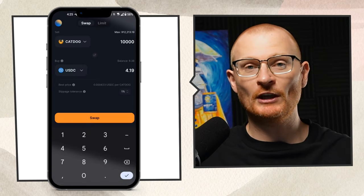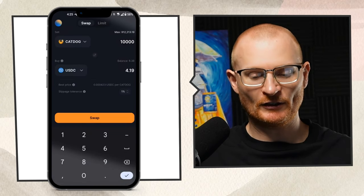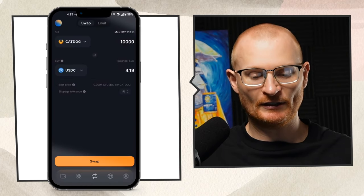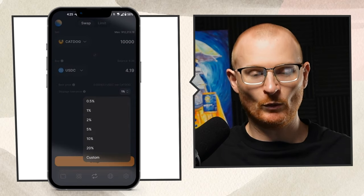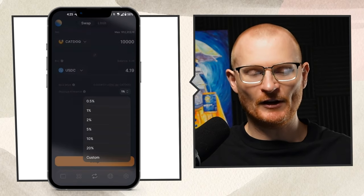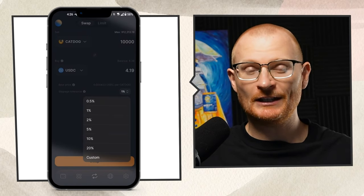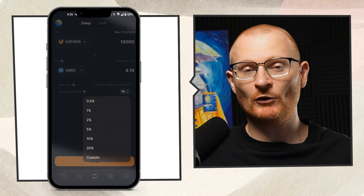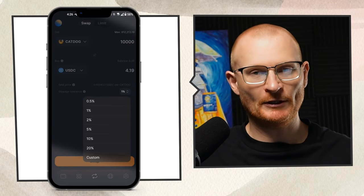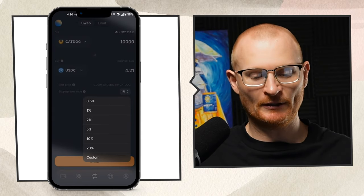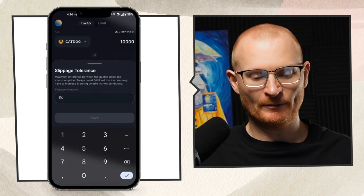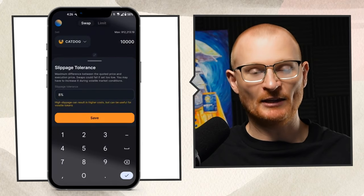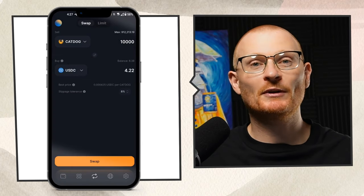If we do get more failed transactions, we can just adjust this slippage to whatever we think is necessary, like 5% if needed. Very rarely though, 10% or 20% if it's a new meme coin and you're trying to ape into it. If you want an exact measurement, something like custom, you could change this to say 8%.